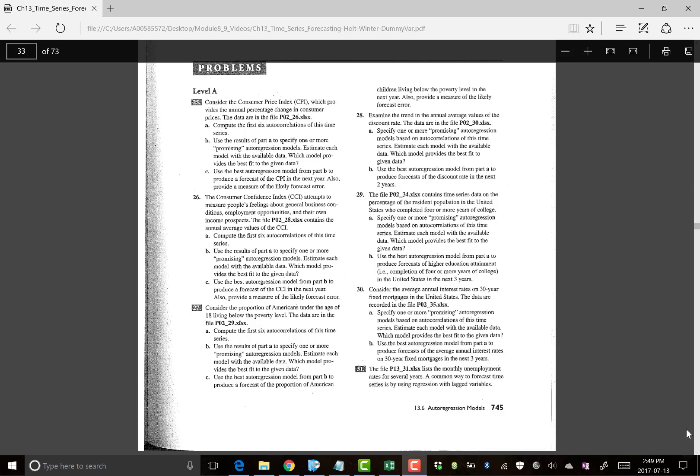This video shows you how to do autoregression. Before we can do autoregression, we're going to do an autocorrelations test, then create lags for our variables, and then do autoregression. First thing we're going to do is do the first six autocorrelations of this time series.